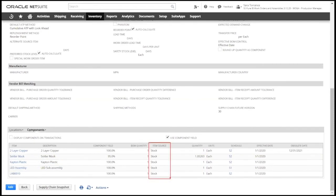We can also list the item source to determine where the component is coming from, whether it's from stock, a separate purchase order or work order, or a phantom sub-assembly.